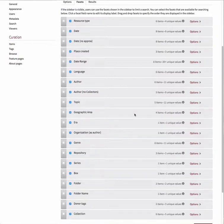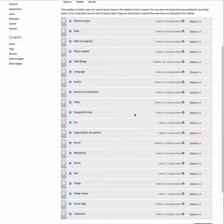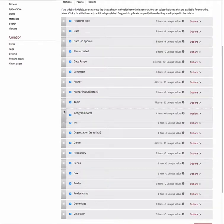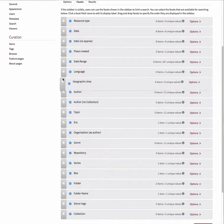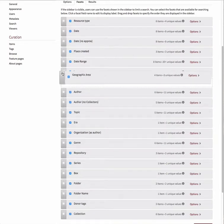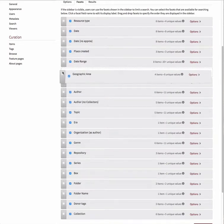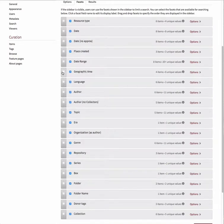You can also change the order in which the metadata fields are listed in the facets. To reorder the fields in the facet list, click and hold on the three stacked lines to the left of the field you'd like to move. Drag this field to its new location and release the mouse.